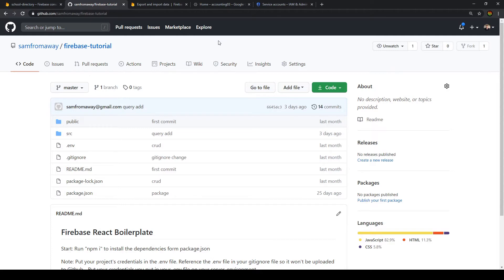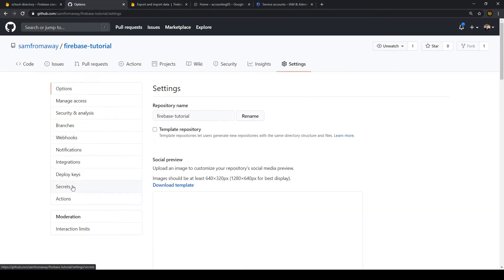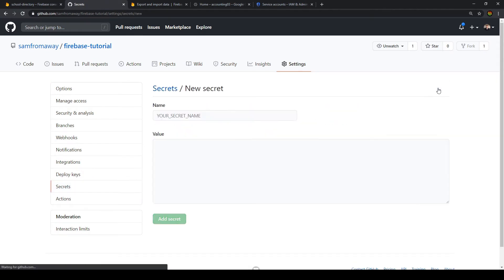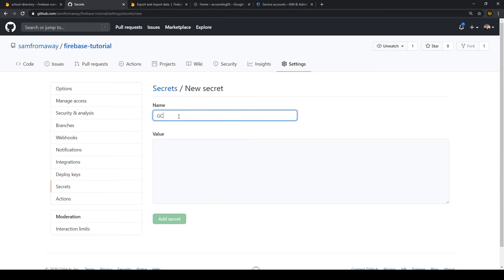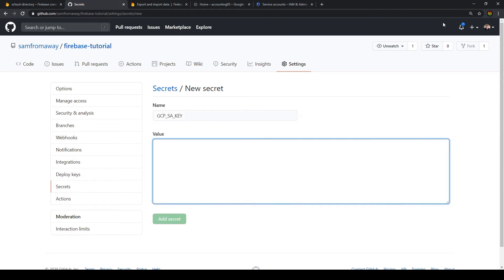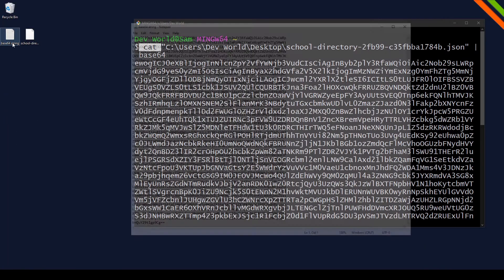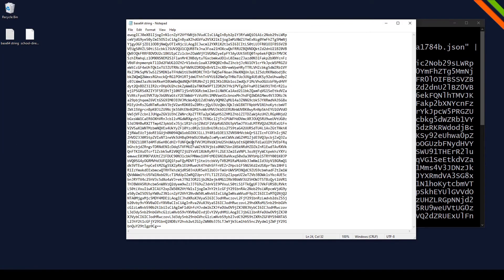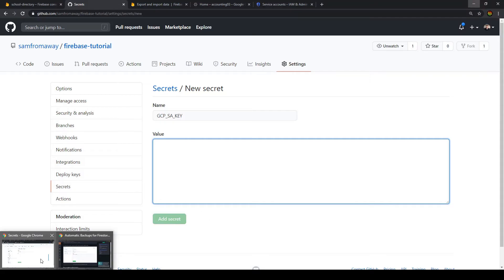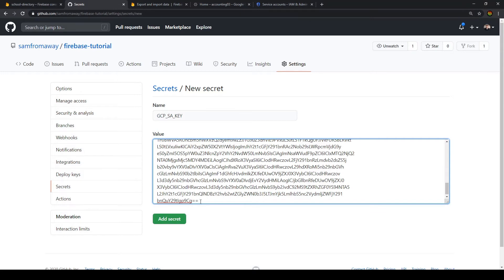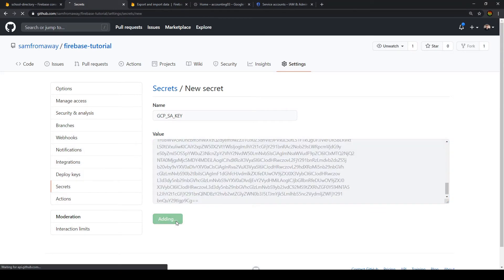Now let's go to our GitHub repo and open settings. Then let's click on Secrets and create a new secret. We can call this whatever you want. But if you want to use the code afterwards in this video, use GCP_SA_KEY. And here we're going to paste the base64 string. Again, make sure to have no white space here. And then add secret.